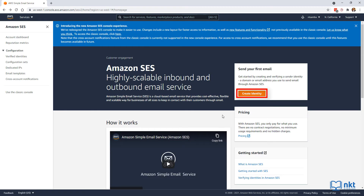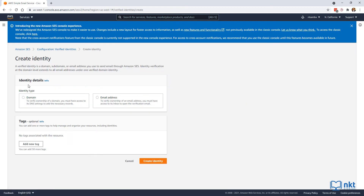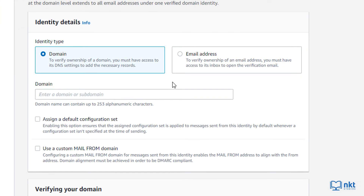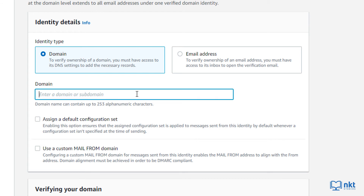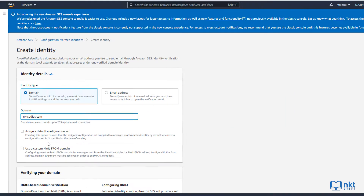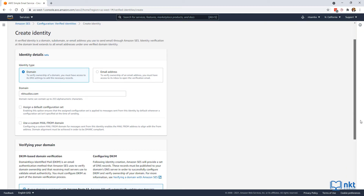After it opens up, click on create identity, and then under identity details on the identity type, select domain. In the pop-up that comes up, enter the domain or subdomain that you want to verify. Just remember, if you verify a domain with Amazon SES, you can send from any subdomain of that domain without verifying the subdomain separately. I am going to put in nktstudios.com and leave the checkboxes unticked as this is a demo. Now scroll down and click on create identity.